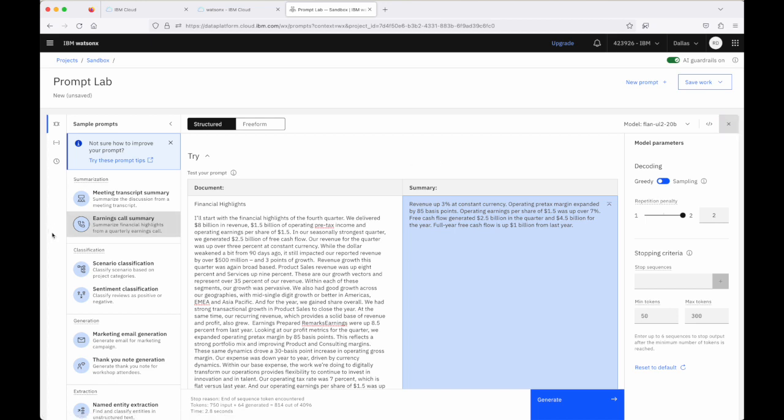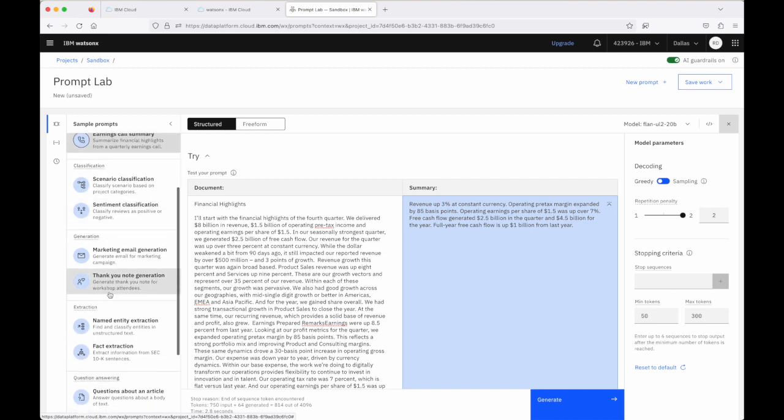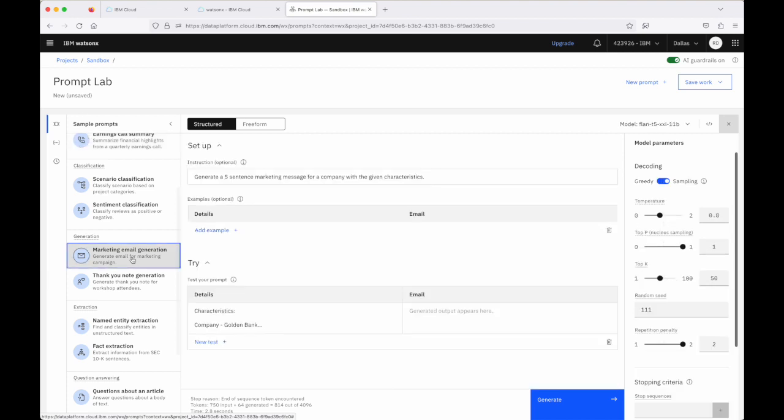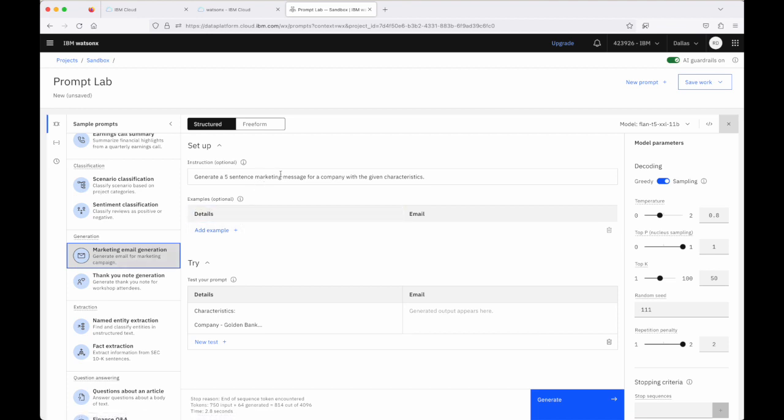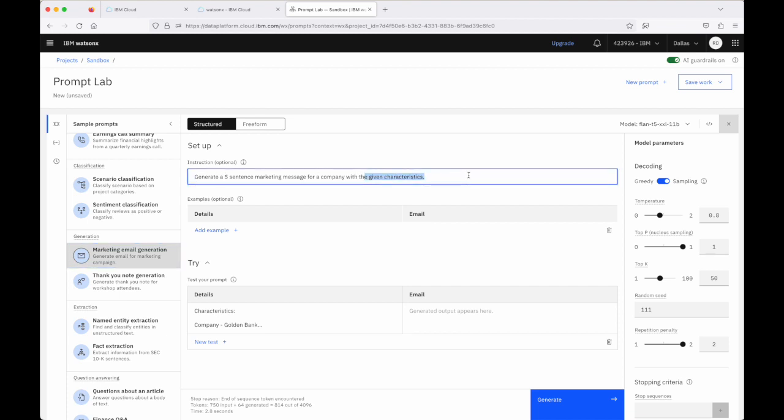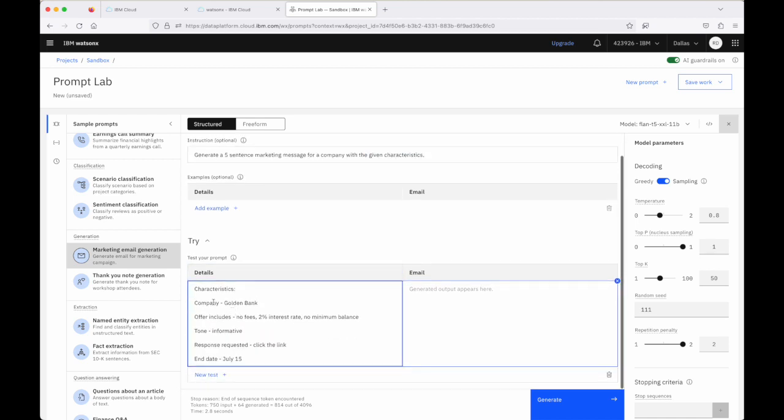Other examples to look at then quickly. Again, in your own time, I suggest you do click through all of these and see how they all work. This marketing email generation is another common example that gets used with large language model and that's the creation of content that can be created en masse and then maybe customized by a human afterwards. But in terms of this marketing email generation prompt, we give the model the instruction to create a five sentence marketing message with the given characteristics. We pass the characteristics in here, the company name and some more details that we want to go into these emails.